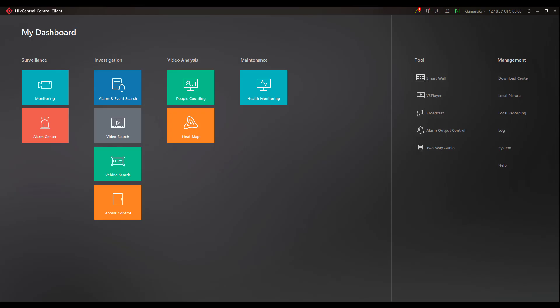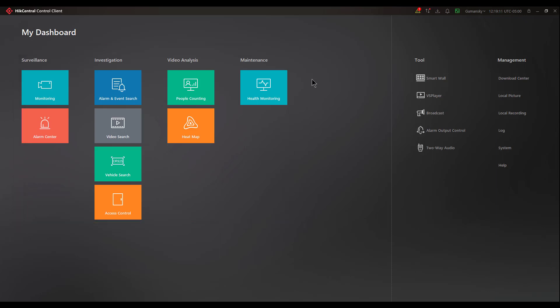When you're not administering or setting up your Hike Central system, you should be using the Hike Central Control Client for all of your typical day-to-day activities such as viewing or monitoring live video, looking at playback, interacting with alarms, etc. Most of these features are shown right here in my dashboard with these large icons.